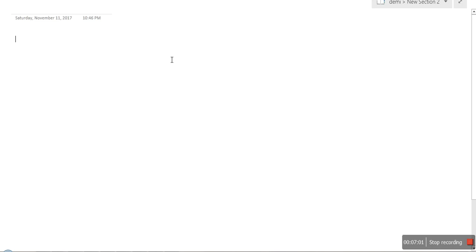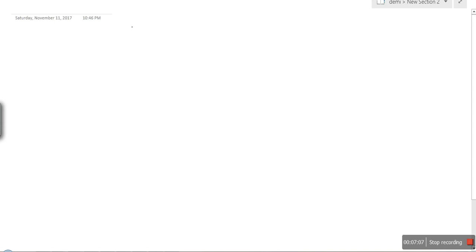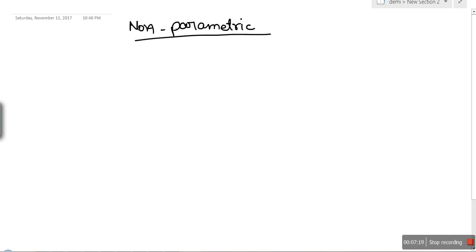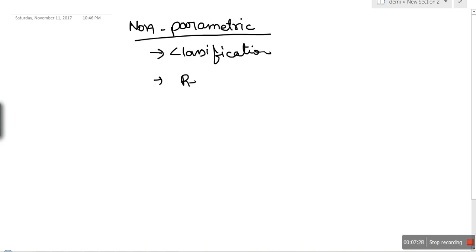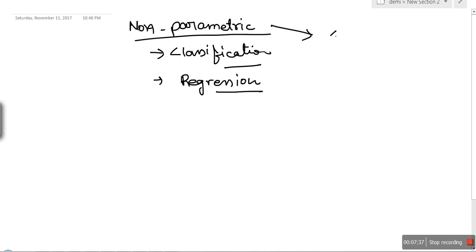Now let's see what non-parametric methods are. In non-parametric methods we don't assume that data is following some distribution or coming from some model. The question then becomes: without those assumptions, how are we going to find the class for incoming data or the target value for an incoming input? The core concept used in non-parametric methods is that similar inputs have similar outputs.